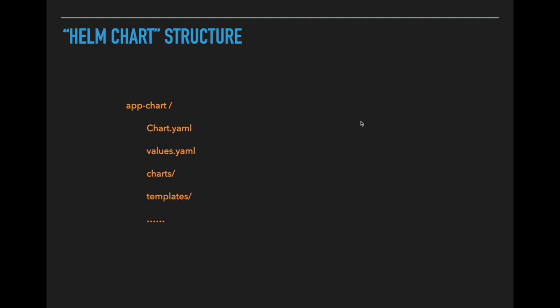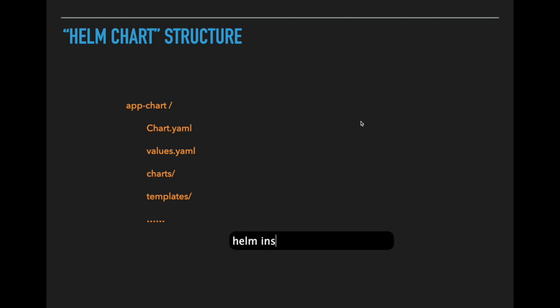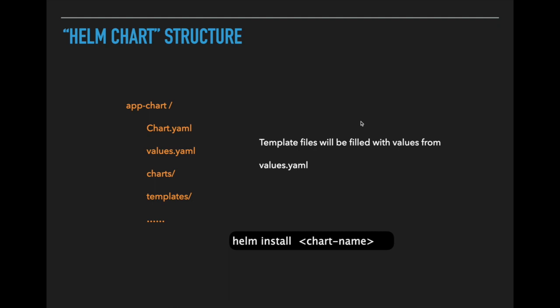To execute these YAML files, we need to run Helm install and chart name. This is the command to install those yaml files via Helm chart. Once we execute this command, the template files will be filled with values that are configured in values.yml file, and it will generate Kubernetes manifest and it will be deployed on Kubernetes cluster.